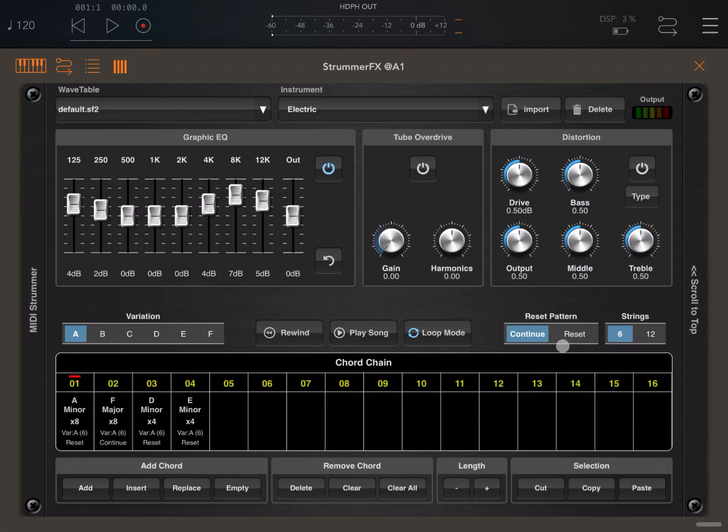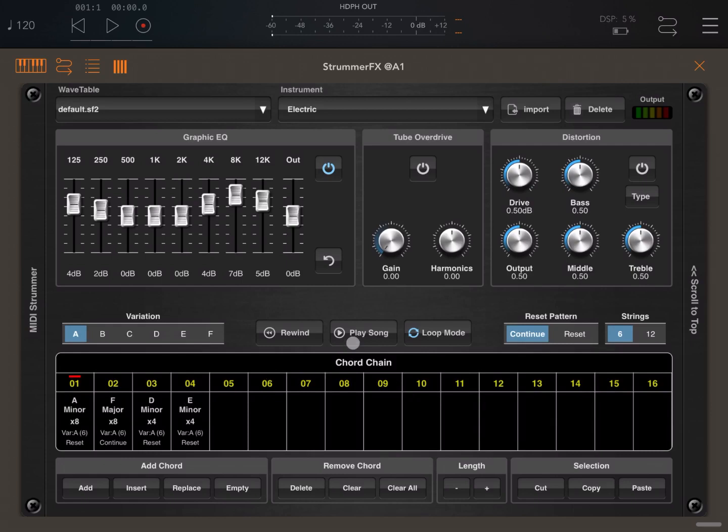You can choose if you have six or twelve strings. Here are the chords which have been put in a chain, from the first to the last one. So if I click play, and as I've set it to loop mode, it will start again.